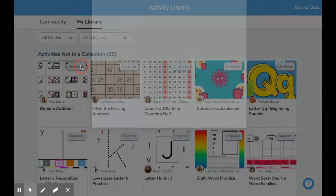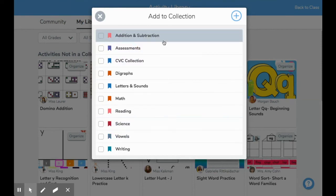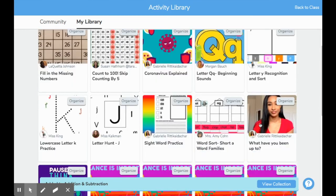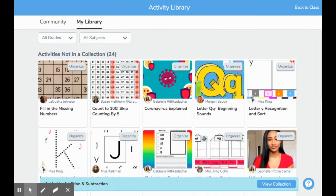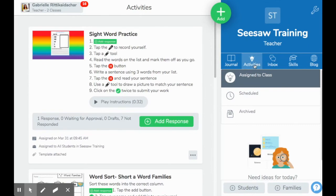I'll look at the activity and see where it fits within the collections I have. Let's press Organize. I know that's an addition assignment, so I'll put it inside the addition/subtraction collection I've made — it's going to automatically go in there. My next item is now in front for me to continue going through and organizing these collections.